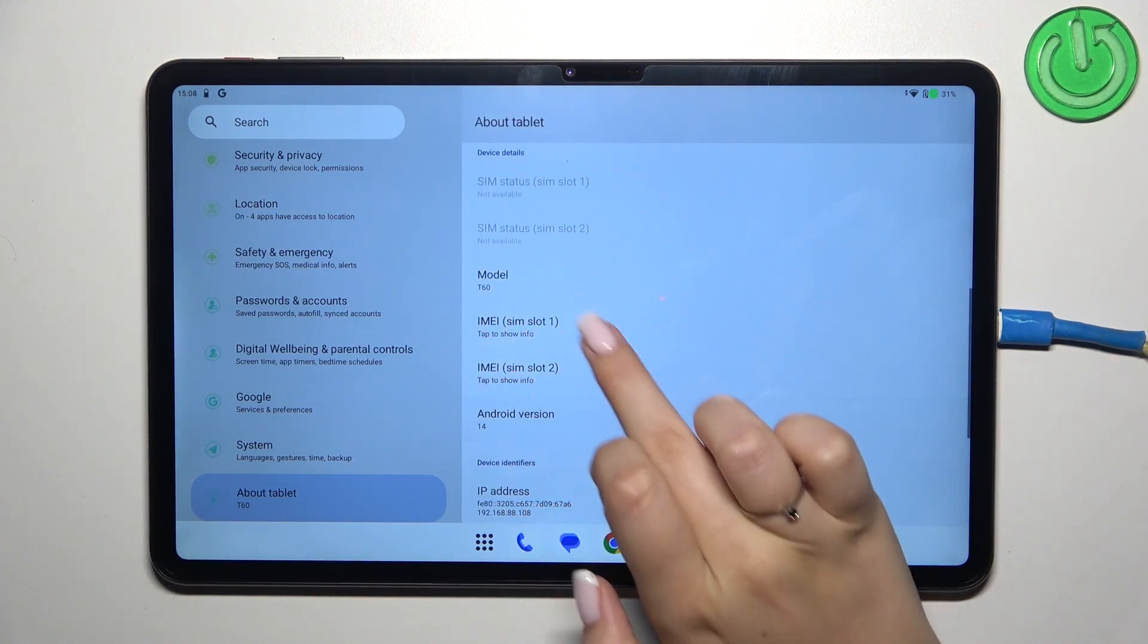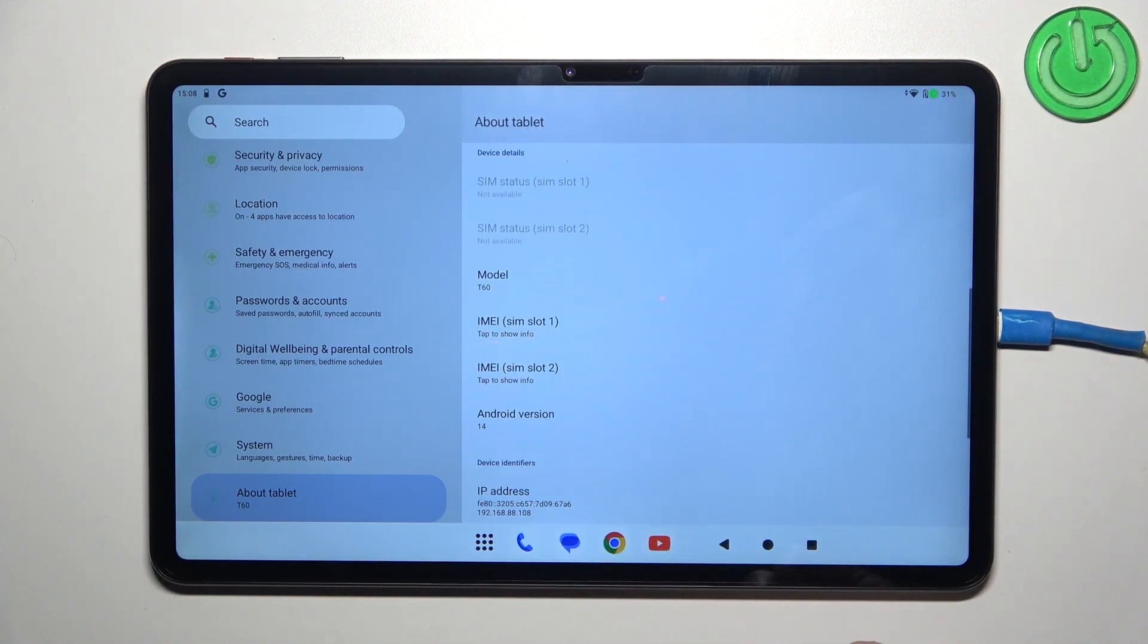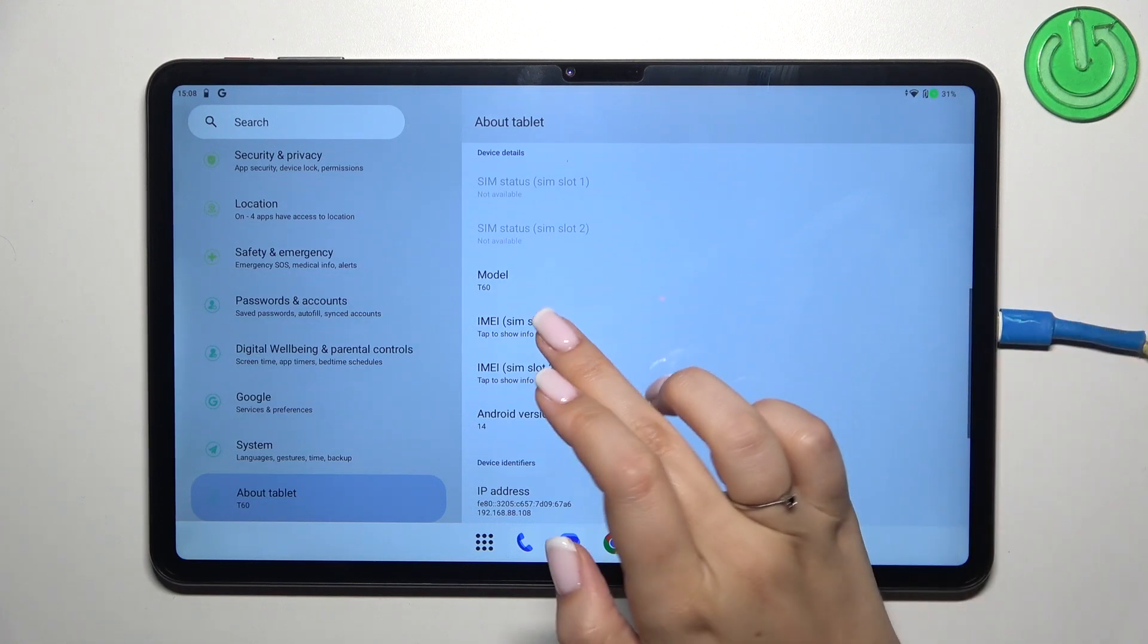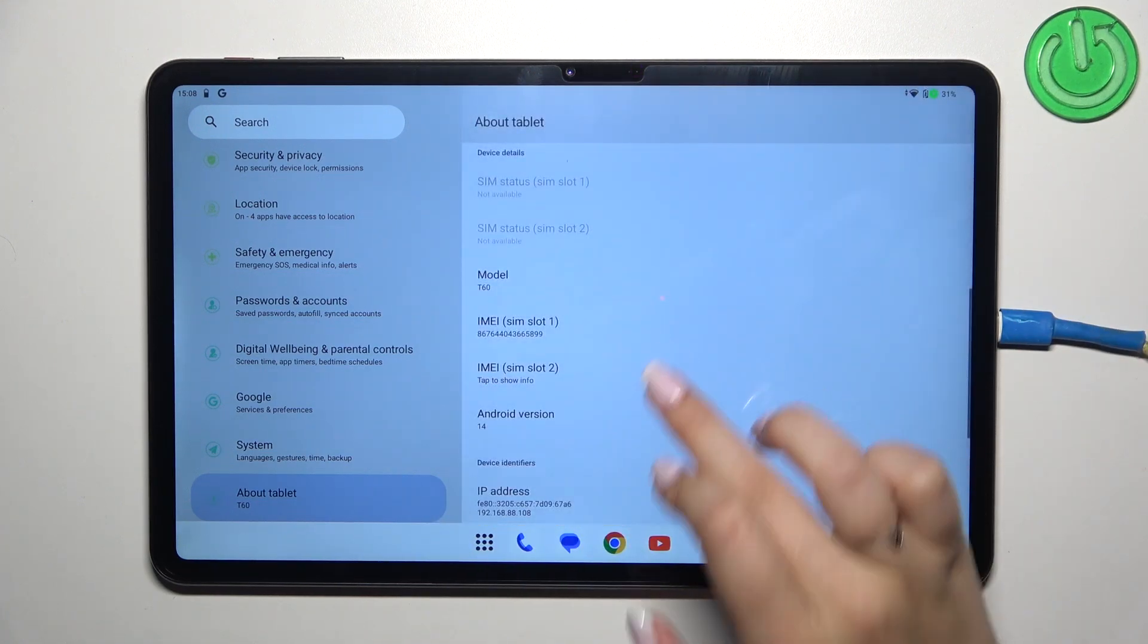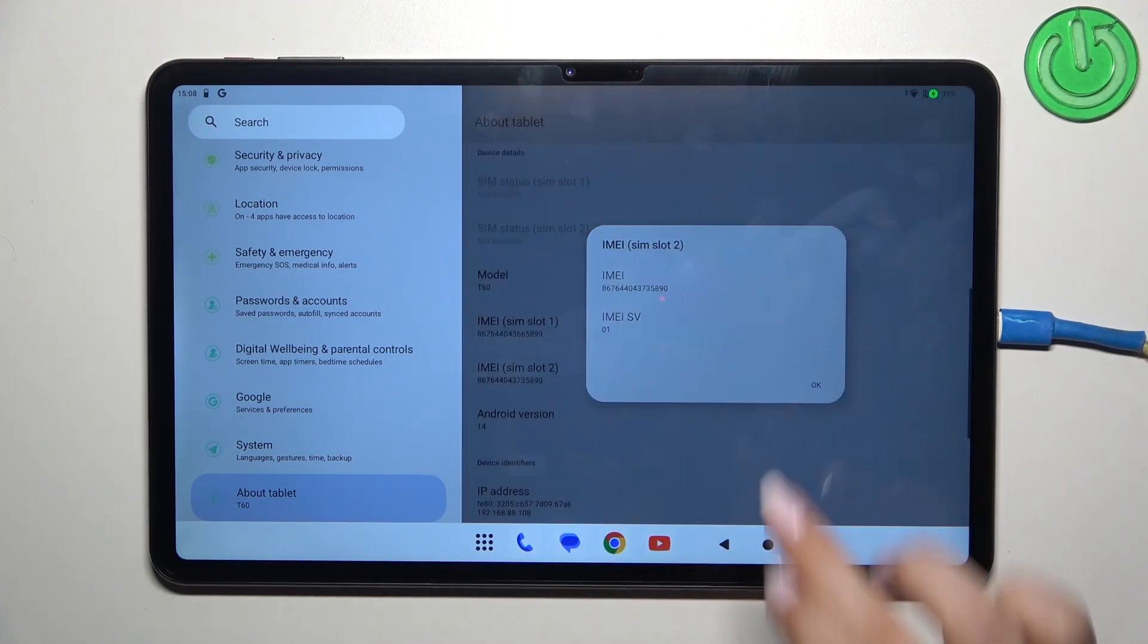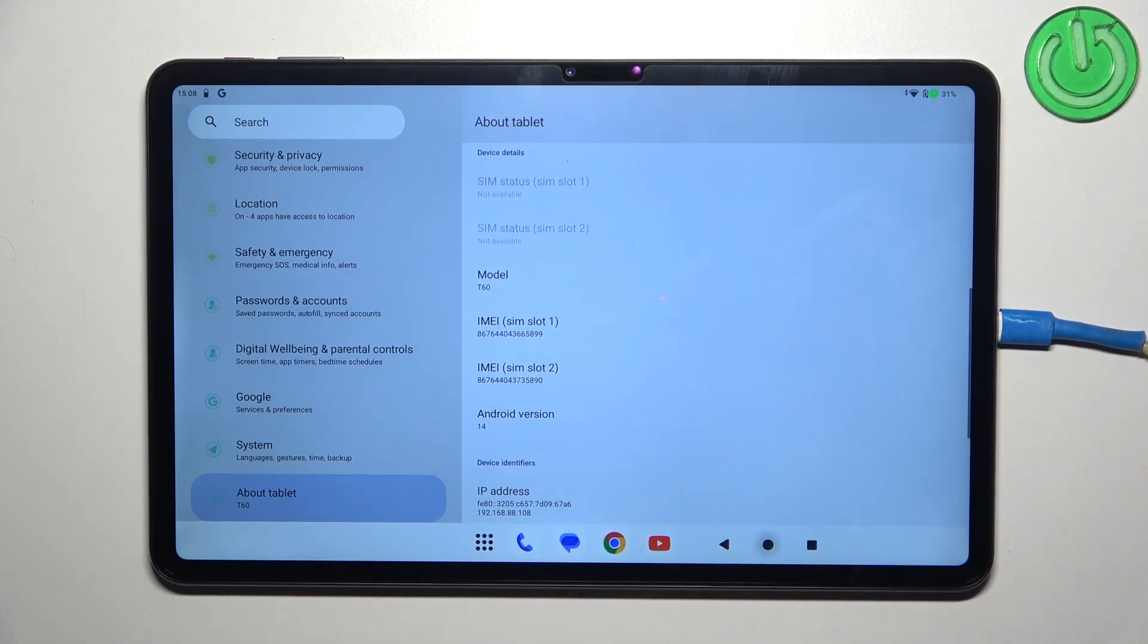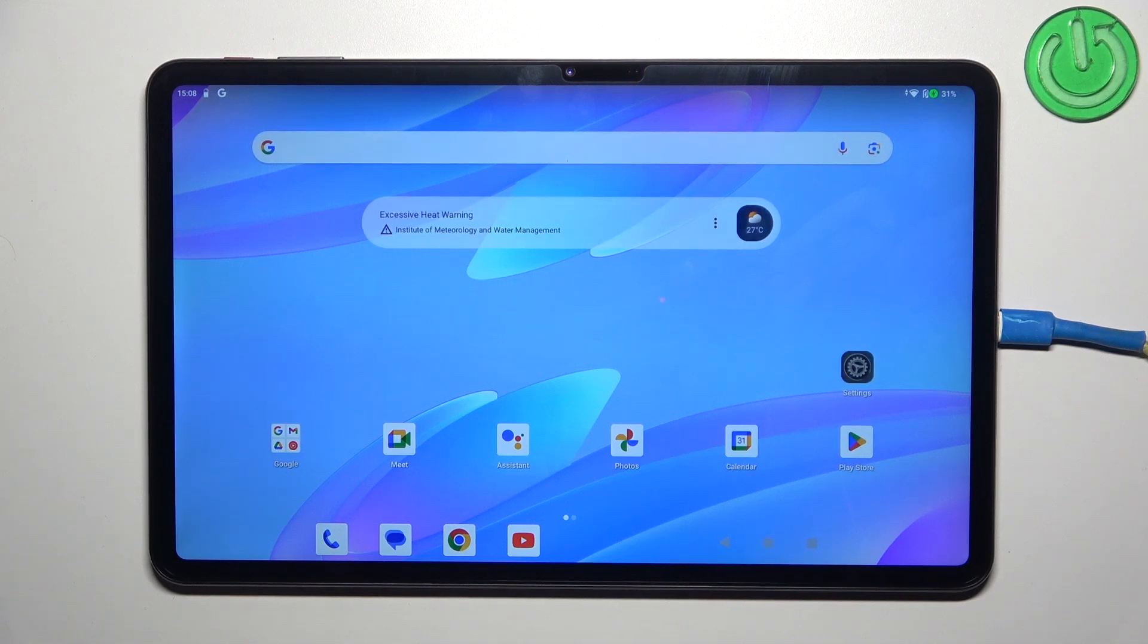Right here we've got both IMEI numbers for both SIMs. They're not visible, but no worries - simply tap to show the information. All right, so that will be all. Thank you so much for watching. I hope that this video was helpful.